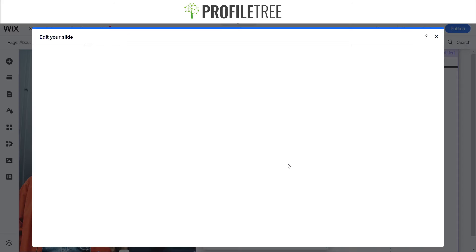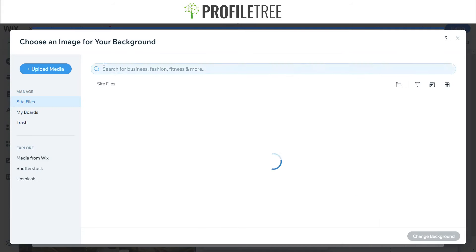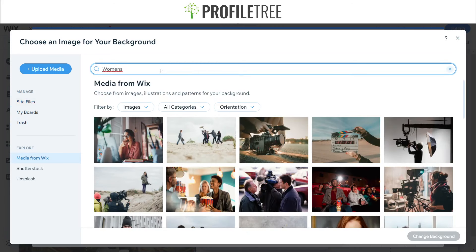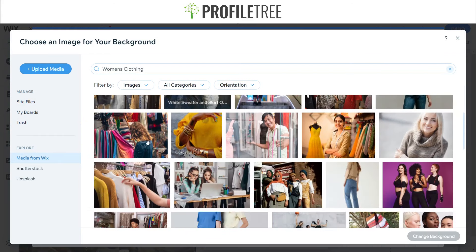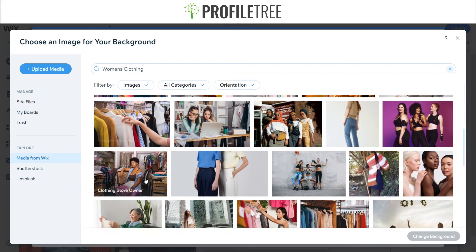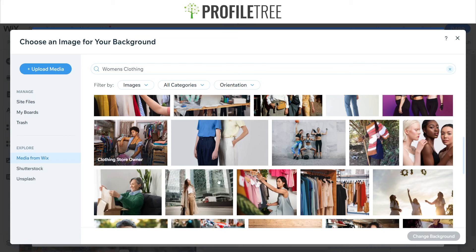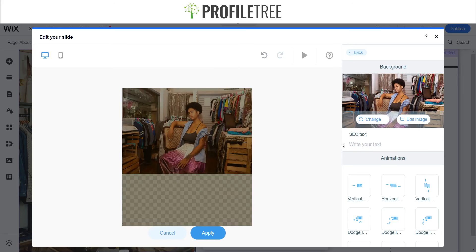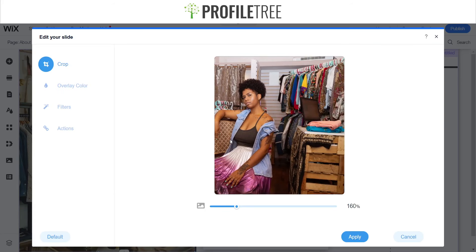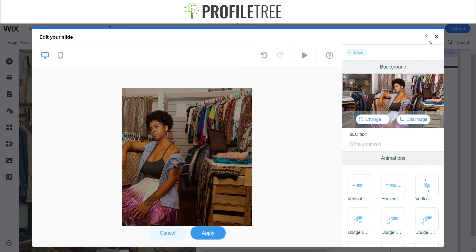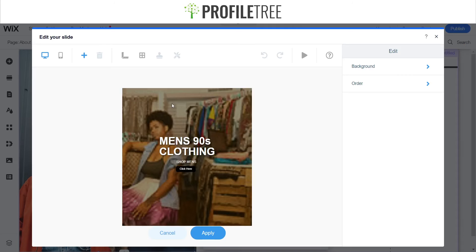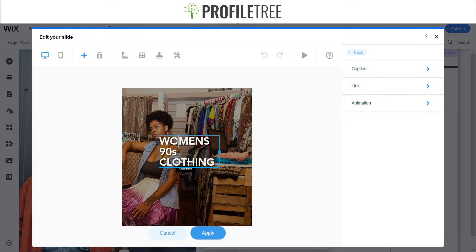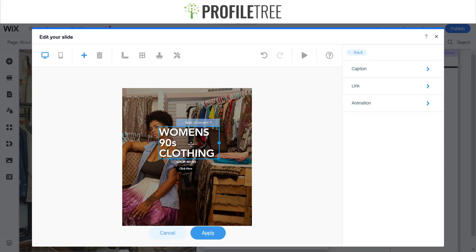I'm going to go ahead and add the Women's and see what other background images I can get. So let's see women's clothing — there's a textile market, not quite, but that can work. We'll just use half like this — it's perfect. I'll apply that and go back to the Women's and change that to 'Women's 90s Clothing, Shop Women's'.